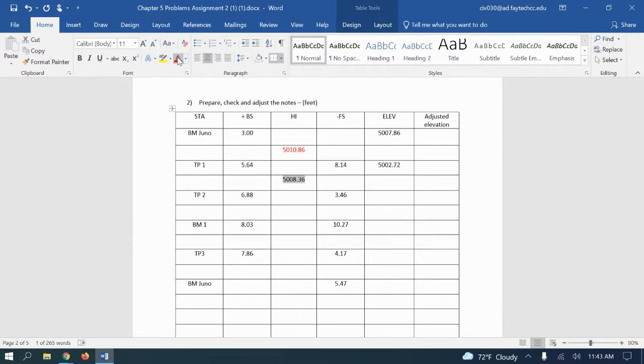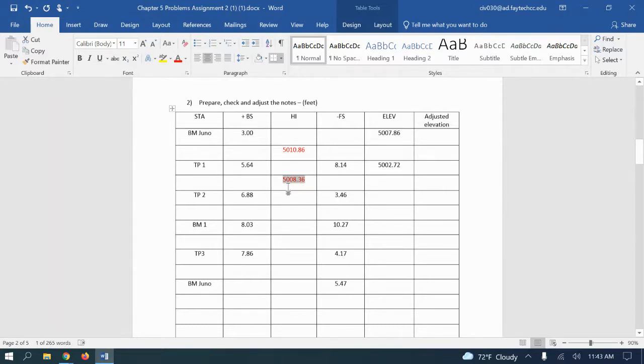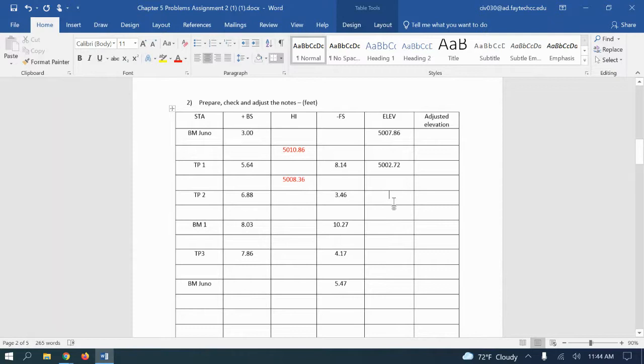All right, we've got a new HI and we can't see anymore. We have to do a turn point, so it'll be your HI minus your foresight, which will give me 5004.90.